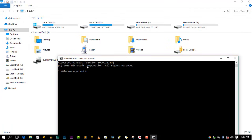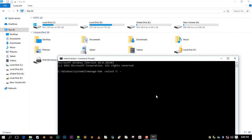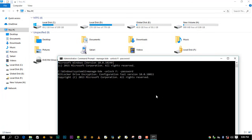You need to type: manage-bde space -unlock space then your drive letter — for me it is F, so in your case this will be different — then space -password. The BitLocker drive encryption prompt will start to appear.